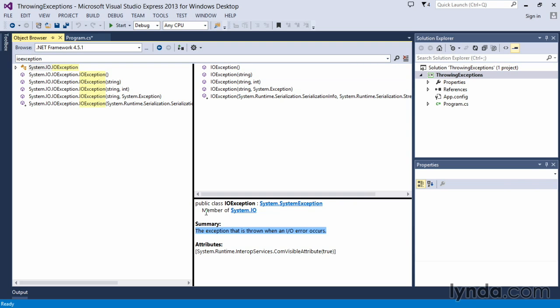One of the things that I recommend is that if you're unsure of some of the system exceptions that may occur, use the general exception handler routine—just catch exception E. And then as you're testing your application,